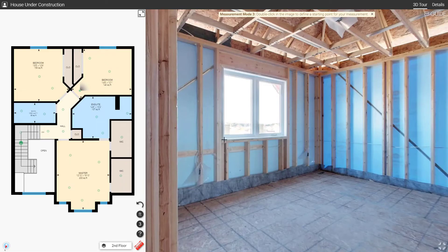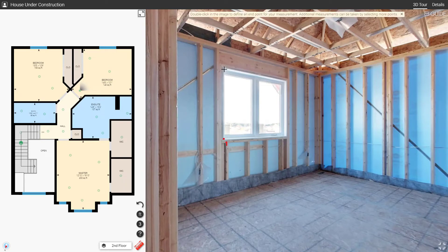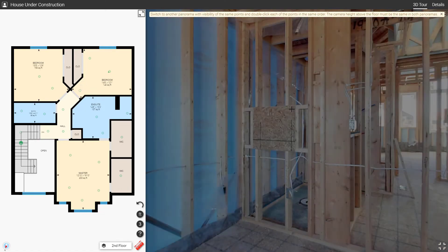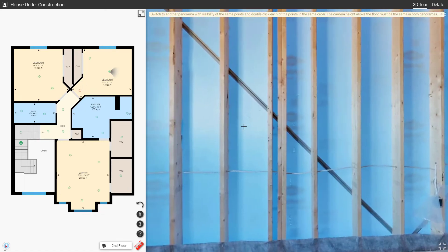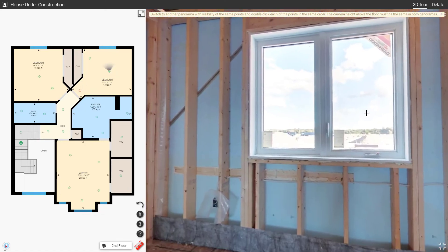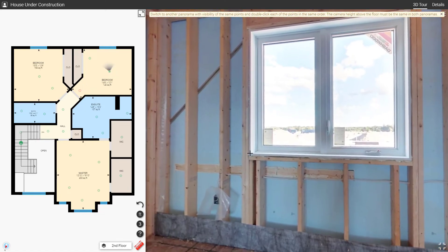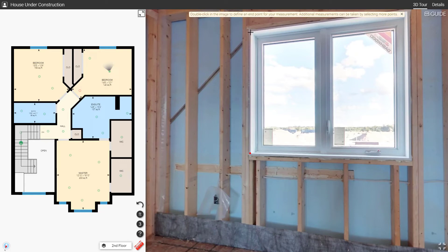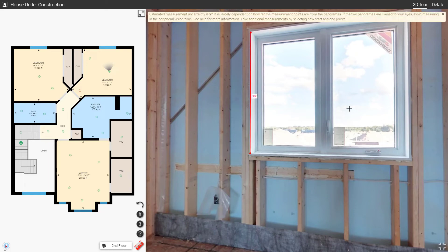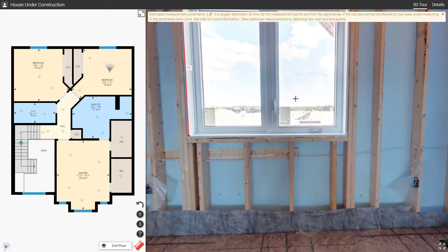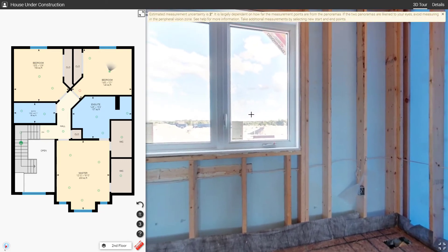Measure Mode 3: Double click on two points in a panorama, then double click on two more points in another panorama. As long as the points represent the same feature in both panoramas, you'll be given a measurement. This is great for measuring any feature on a wall, floor, or ceiling.